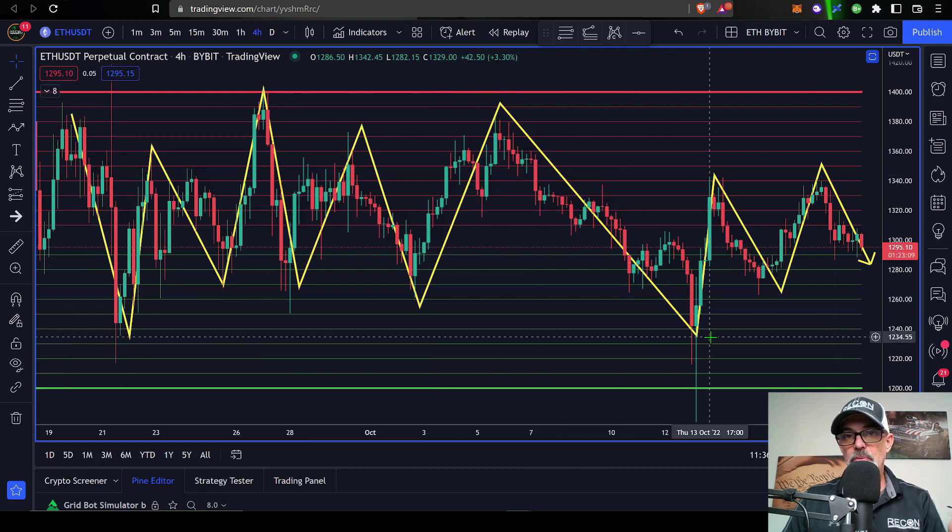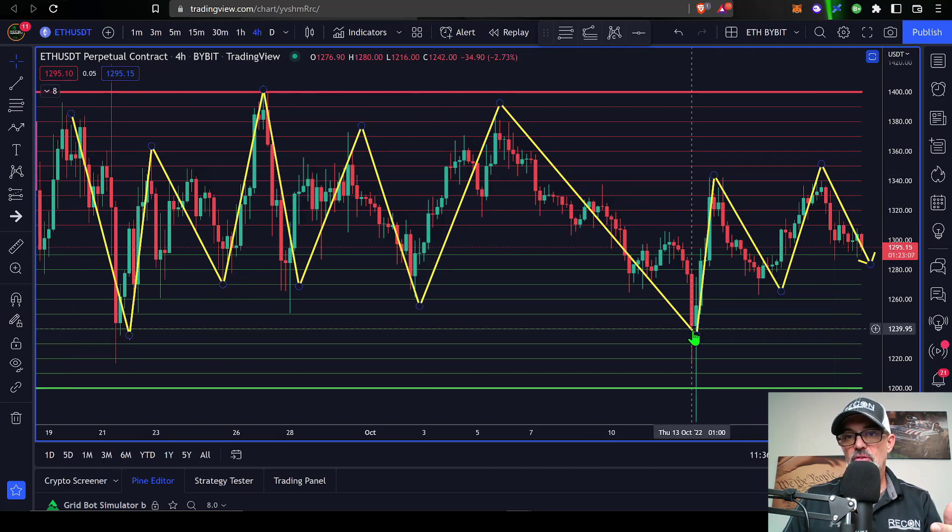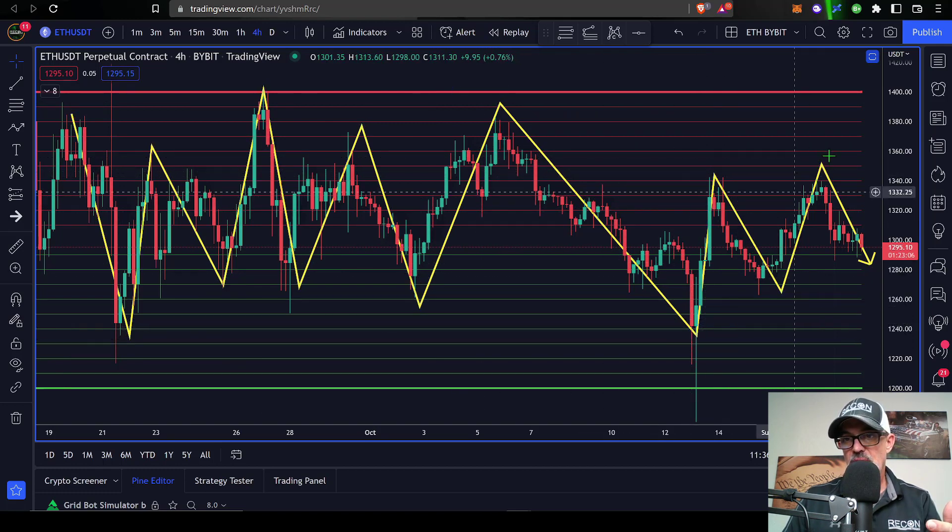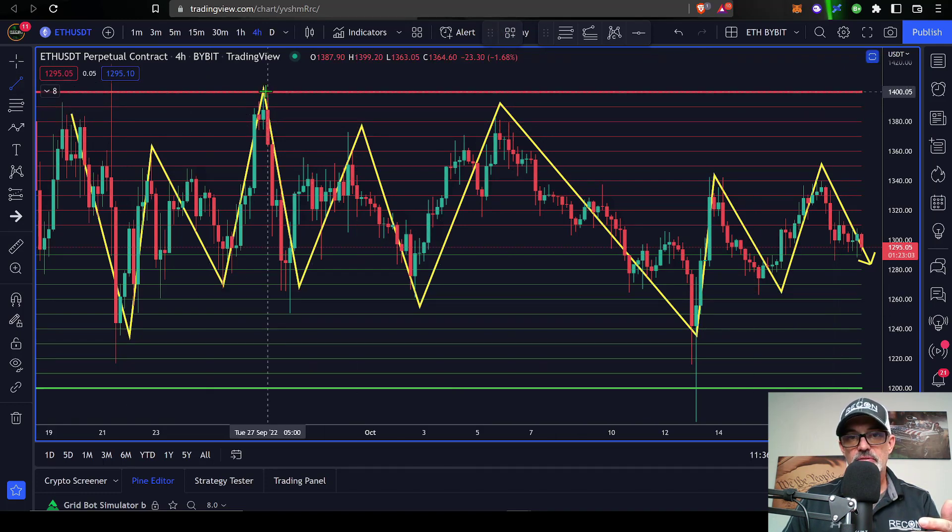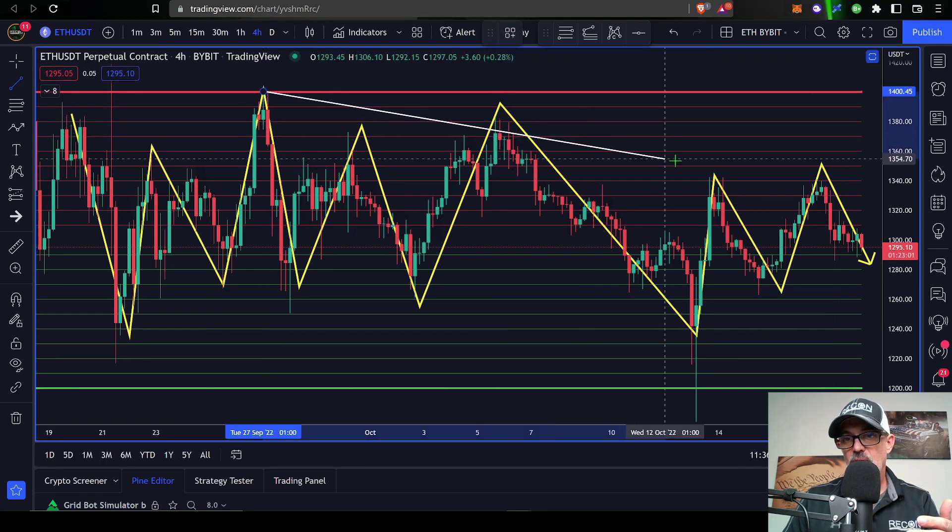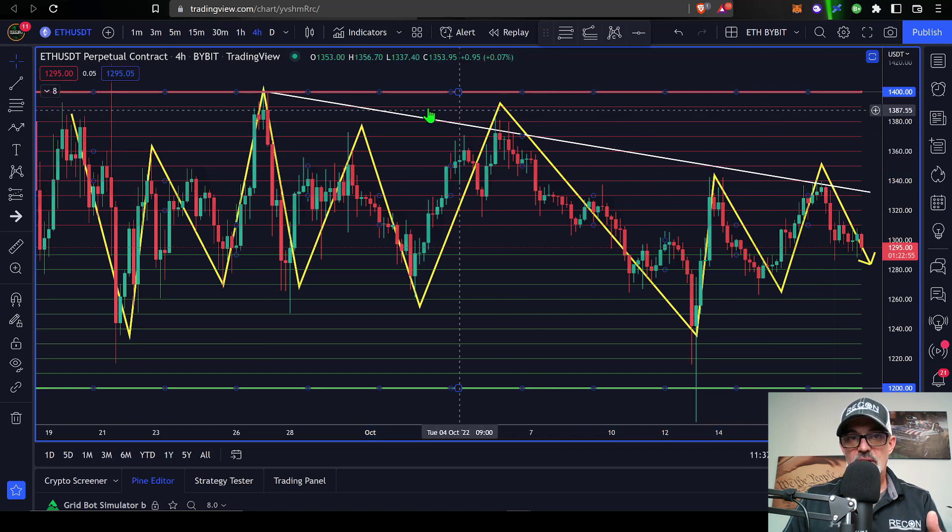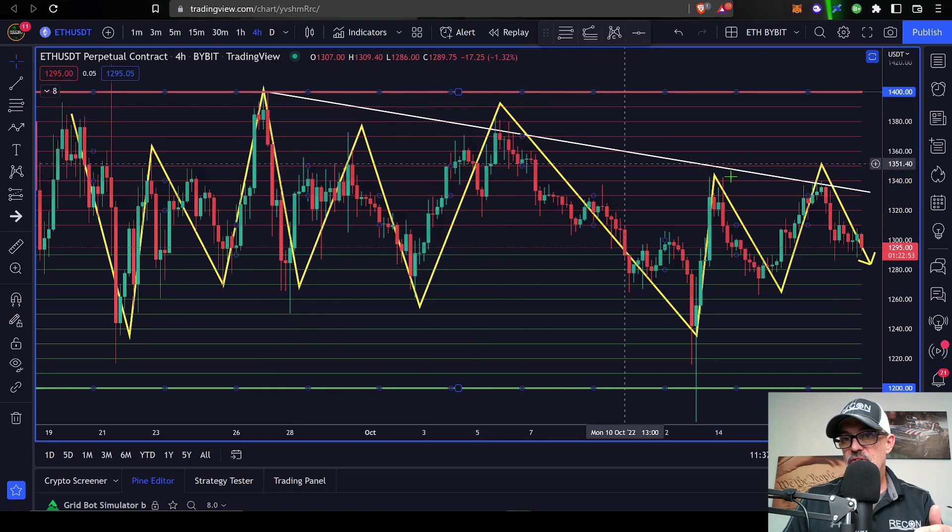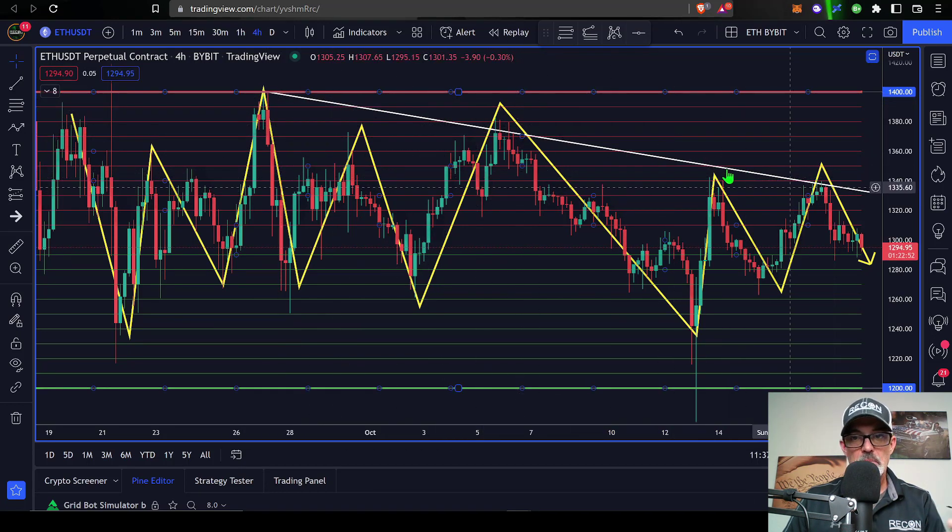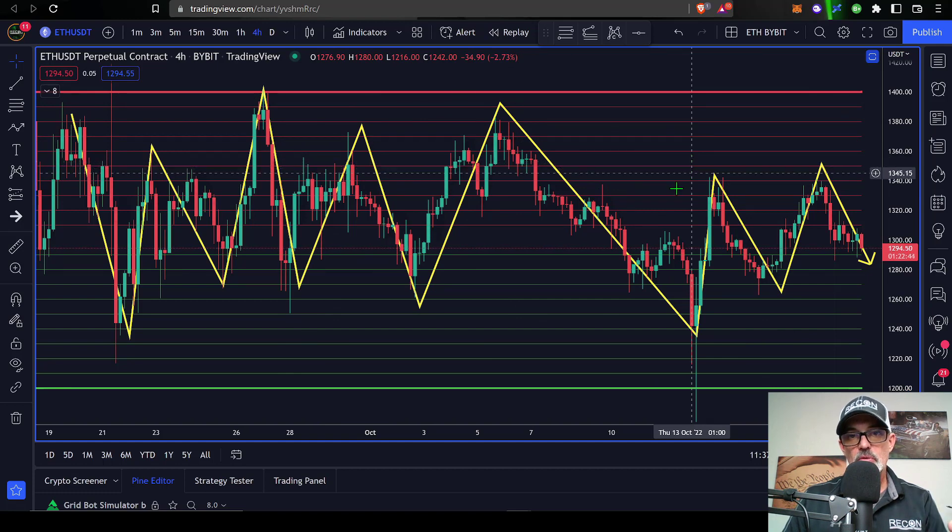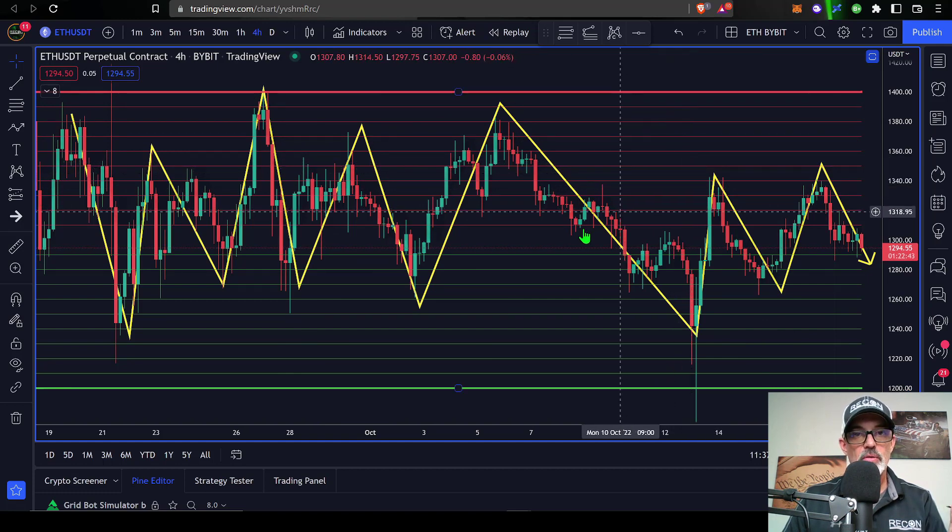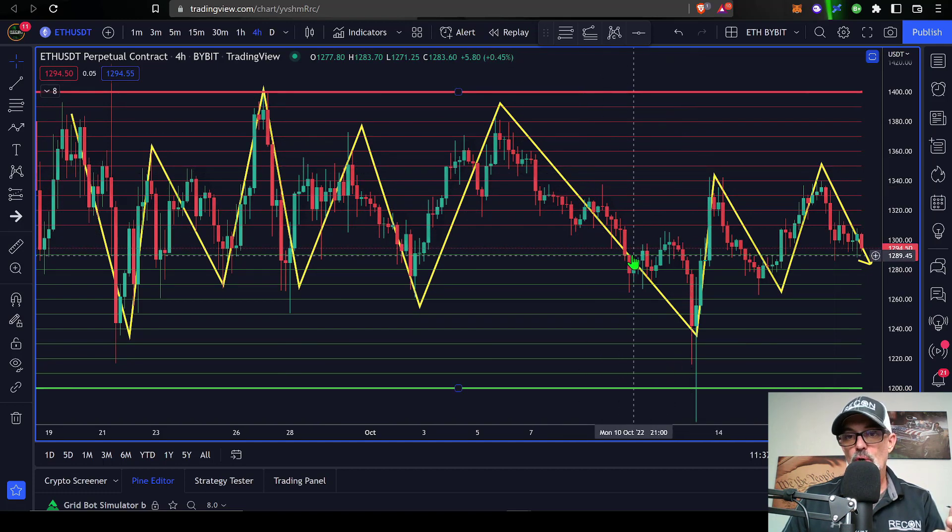Right now on the four hour chart for Ethereum, you can see the price action is somewhat consolidating sideways. I typically prefer it to be somewhat trending up. However, right now ETH is actually kind of trending down. If we draw in a trend line, you can see ETH is setting lower highs on the way down.